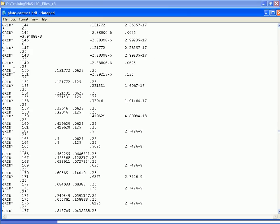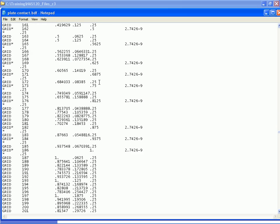When we get down to where nodes are defined by GRID entries, we can see that some of them use the asterisk indicating the large field format. Looking at the data, there are 8 characters before the exponent, which is why the 16 character wide fields are needed to get this level of precision. Other grid entries that don't require this level of precision are using the standard small field format.